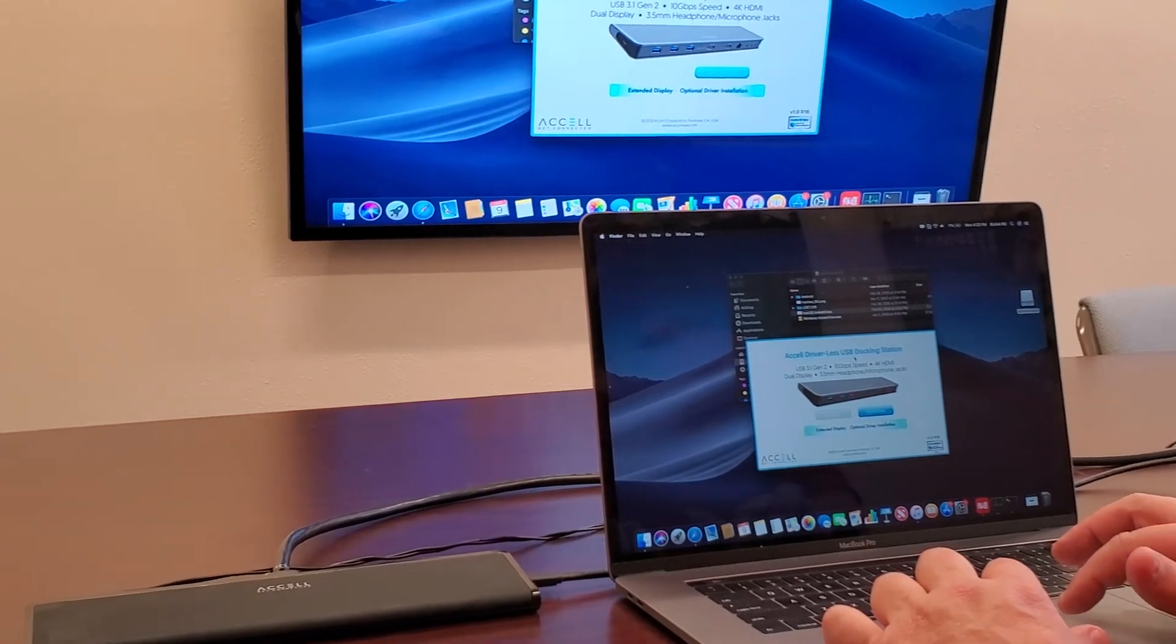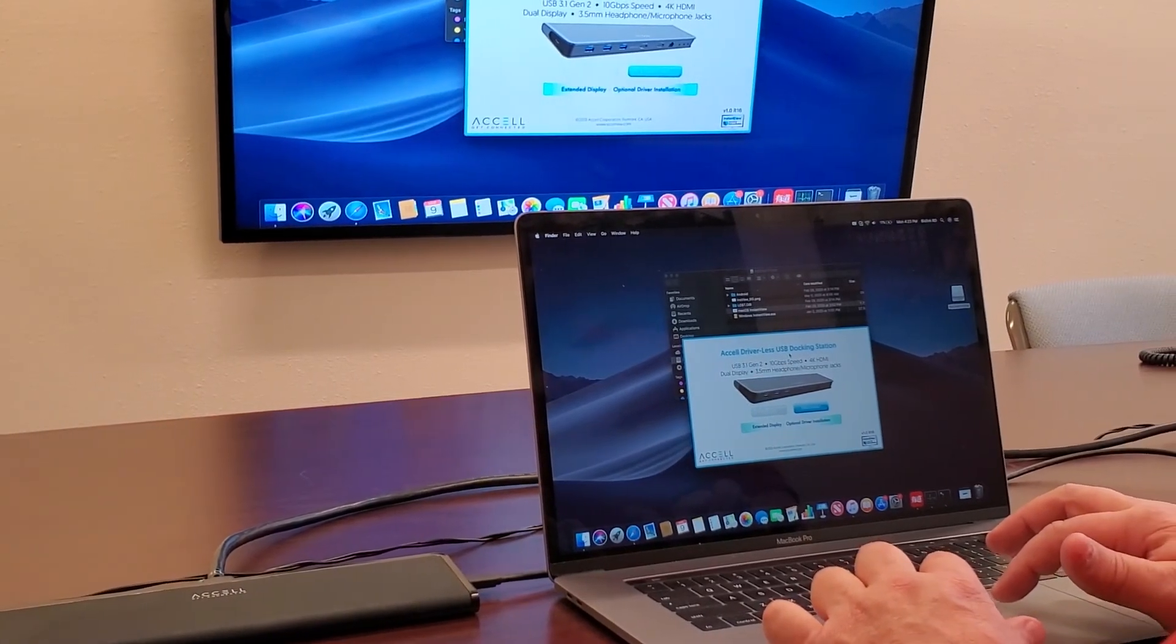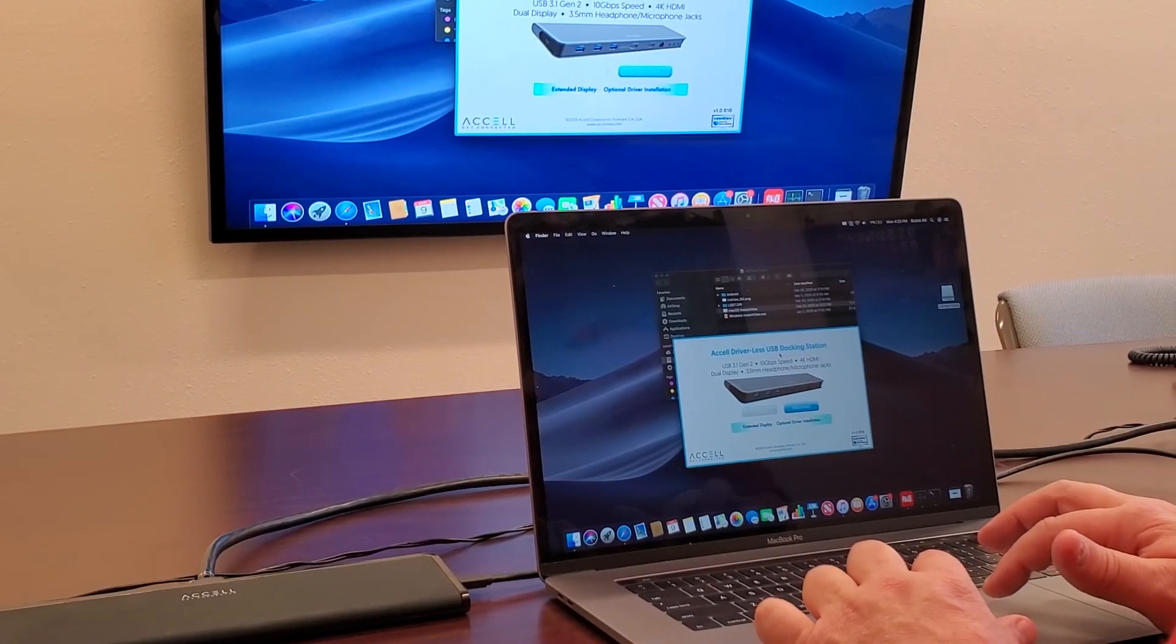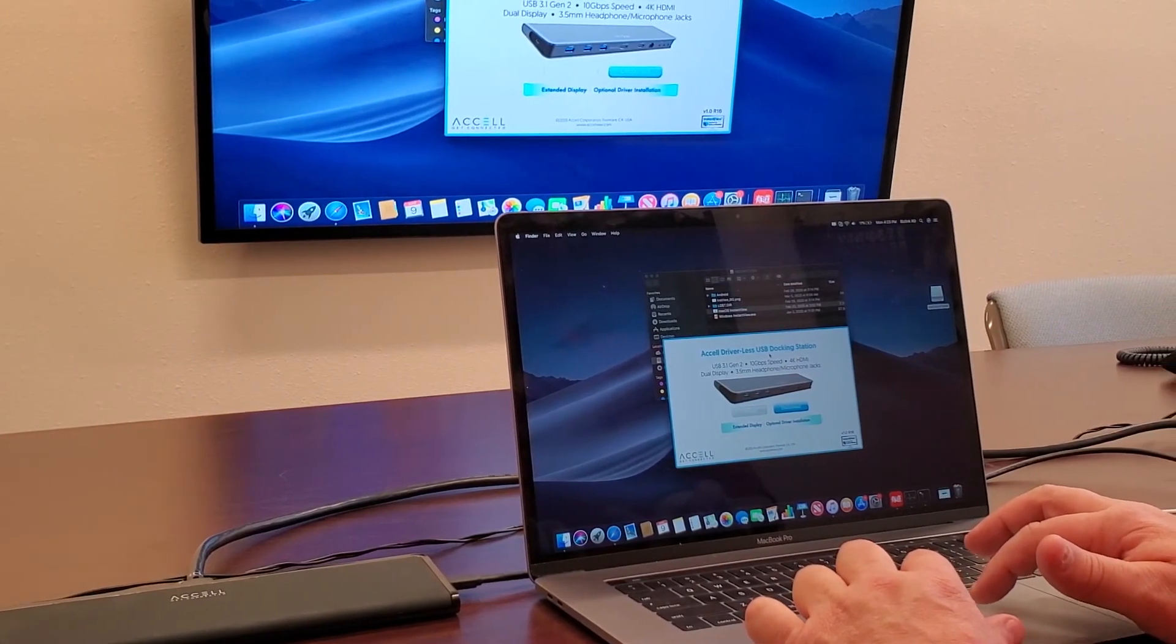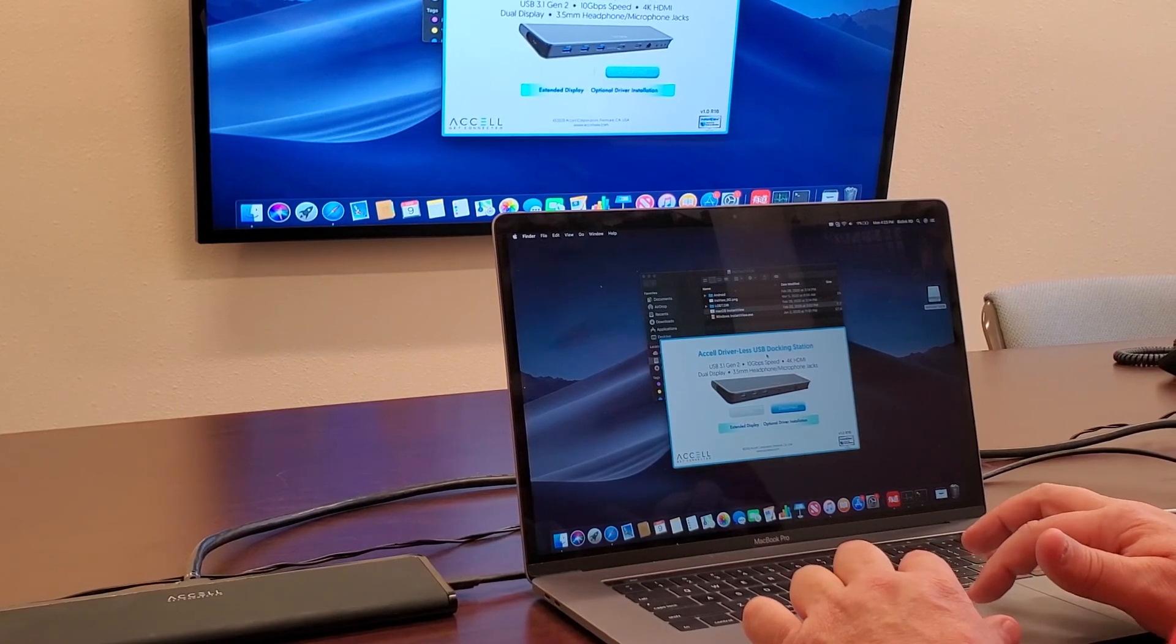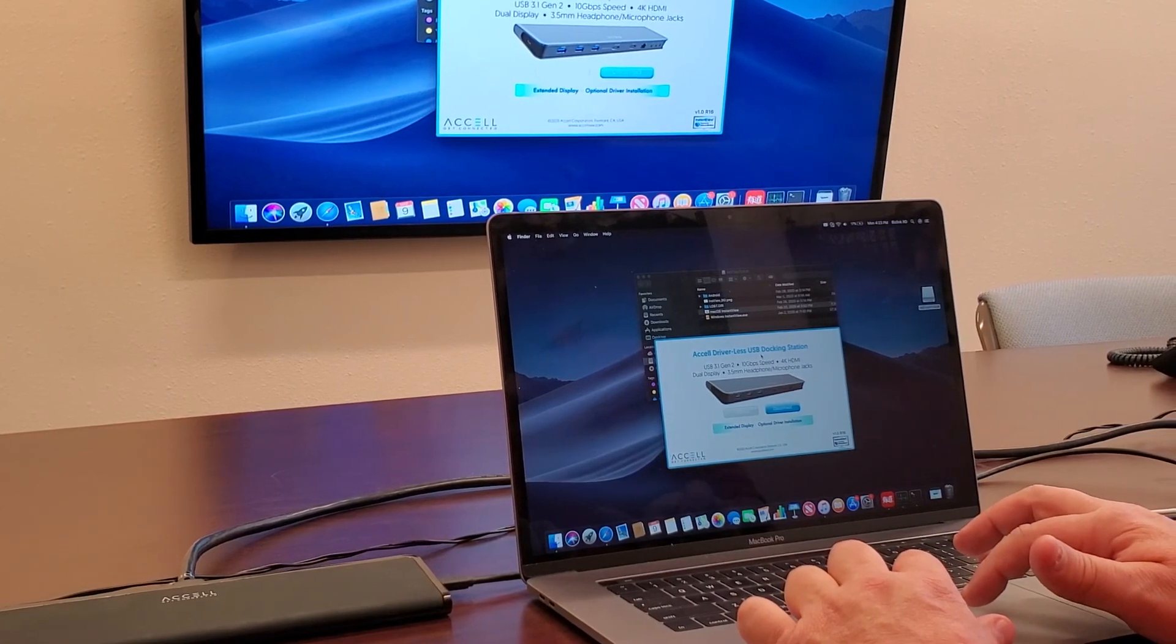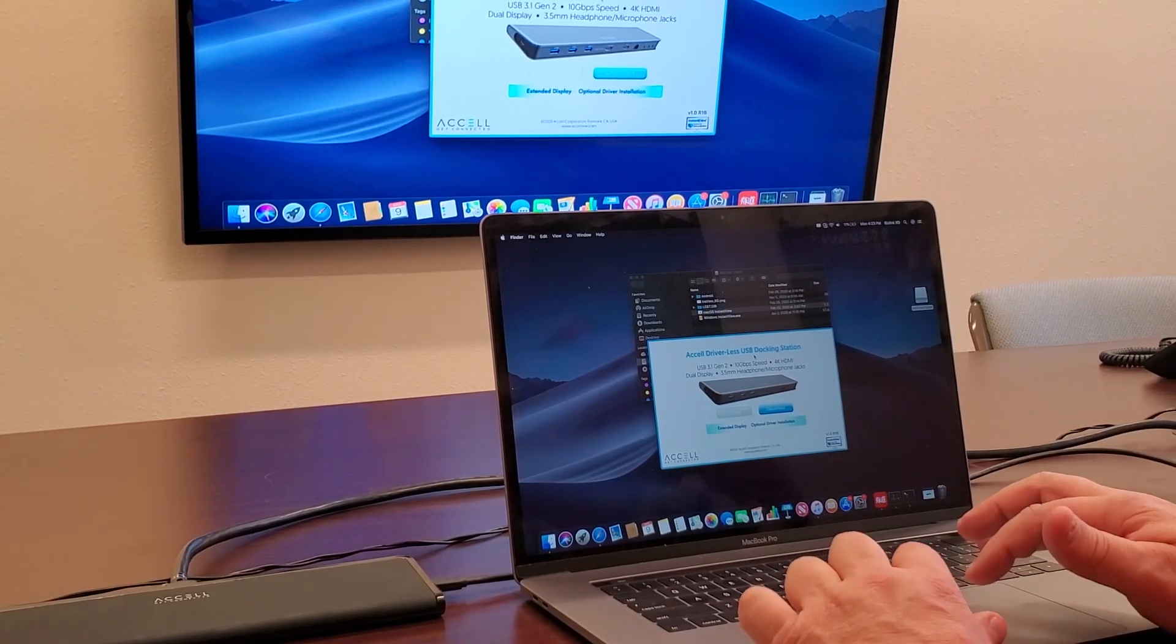This can then be enabled for the Mac by installing additional drivers from the driverless Instant View interface. Now you can use your MacBook to do your presentation.